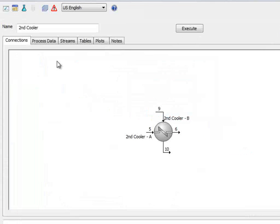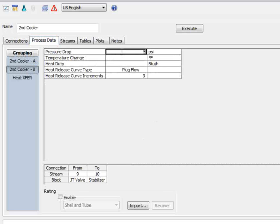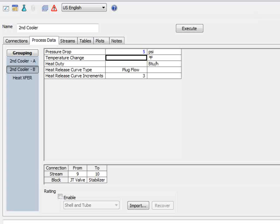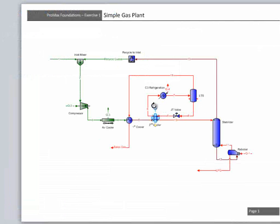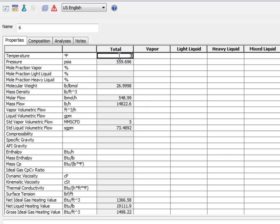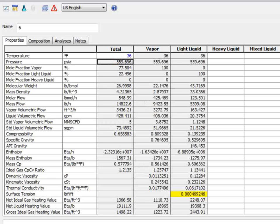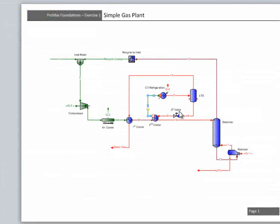In the second cooler, let's again set the two pressure drops each at 5 psi. We are also told that stream 6 is at 36 degrees.